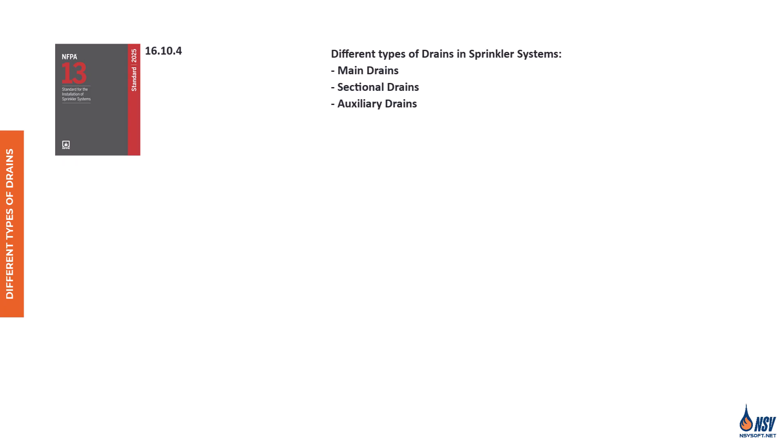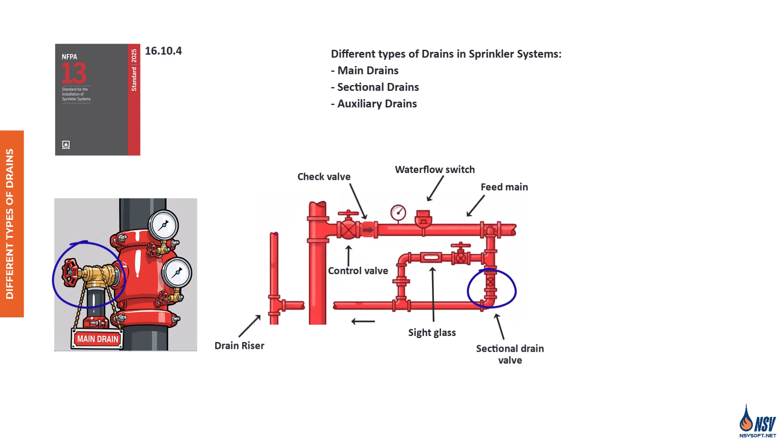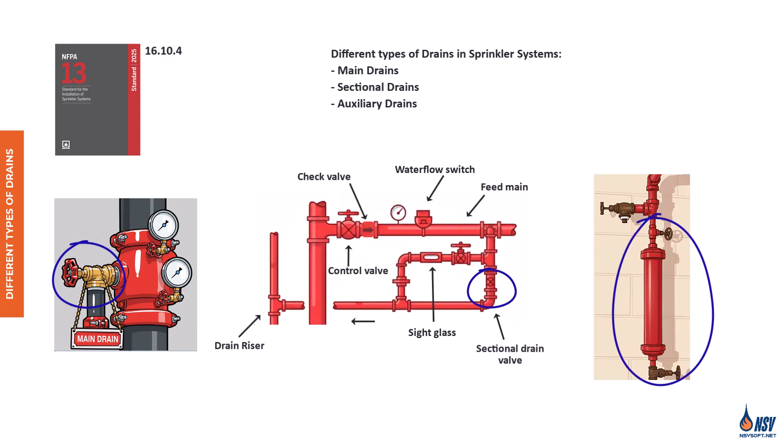Section 16.10 covers the requirements for system, main drain, and sectional drain connections. There are three primary types of drains in fire sprinkler systems: main drains, sectional drains, and auxiliary drains. Each type serves a specific purpose, whether it's discharging water during maintenance, isolating zones for service, or removing trapped water to prevent freezing.